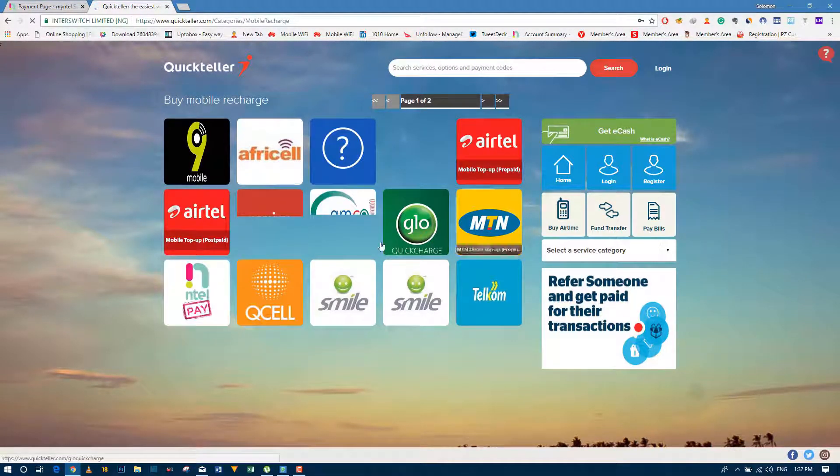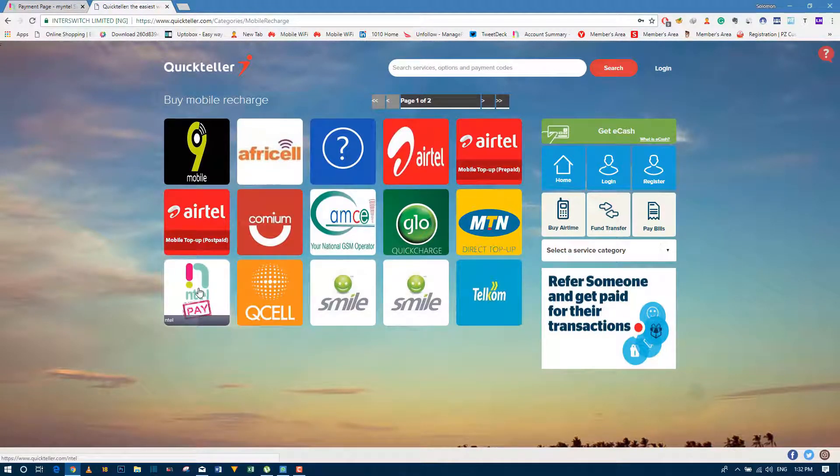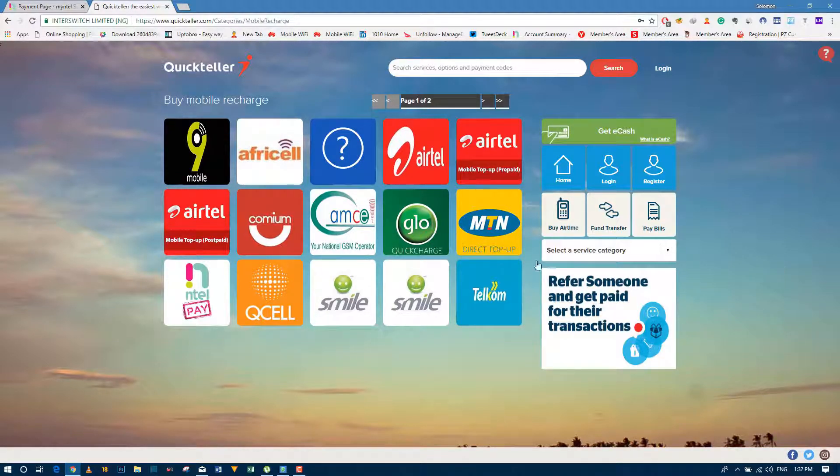Let's go to buy airtime. There are different options. We'll wait for Intel. Click on Intel.